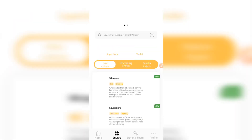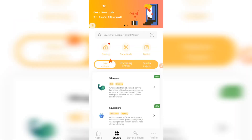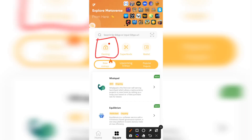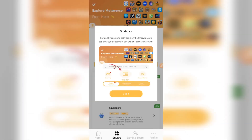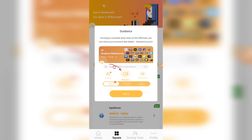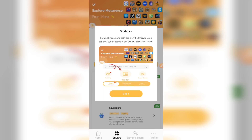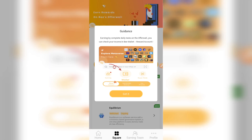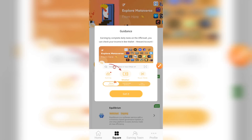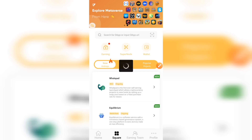It just loaded up. As you can see, the earning feature has just been added. It says: 'Earn by completing daily tasks on the offer wall — you can check your income in B Wallet.' According to what we read, anything you earn will be transferred to your B Wallet. There's an arrow pointing to your B Wallet. I'll go ahead and click 'Get it' just to confirm we got the message.